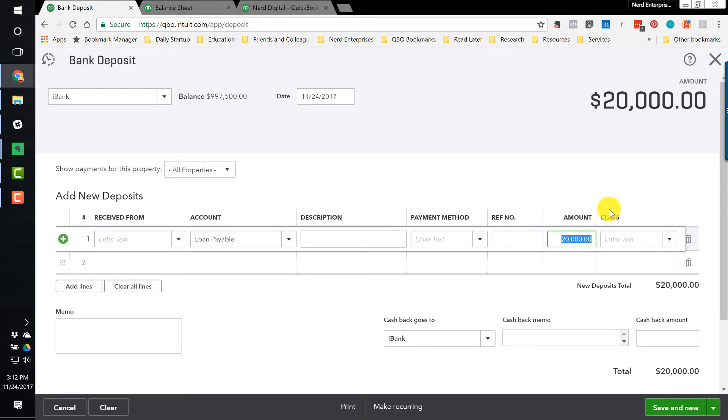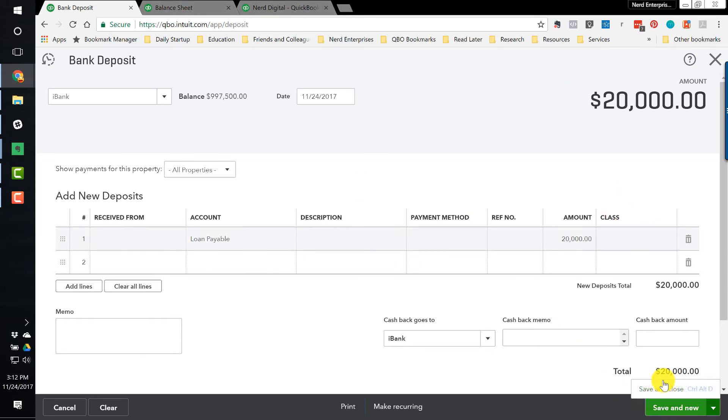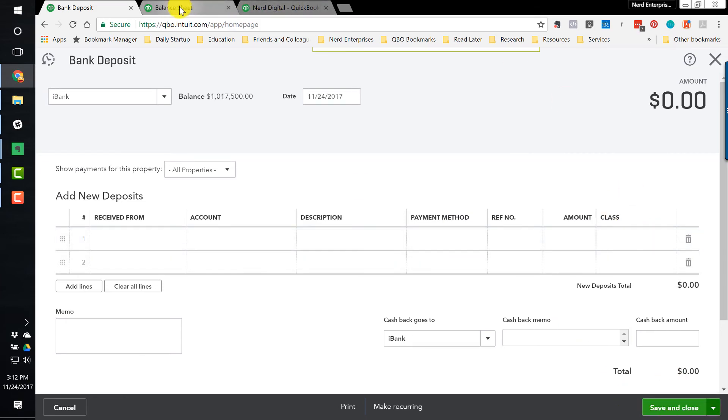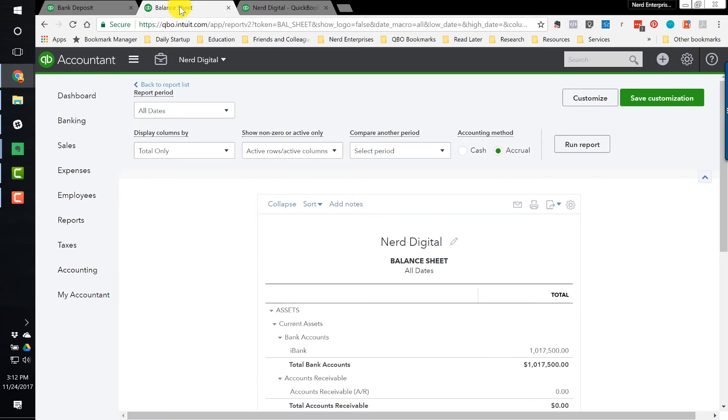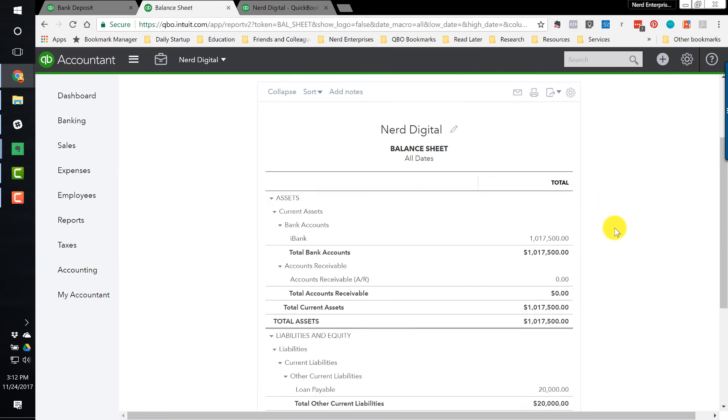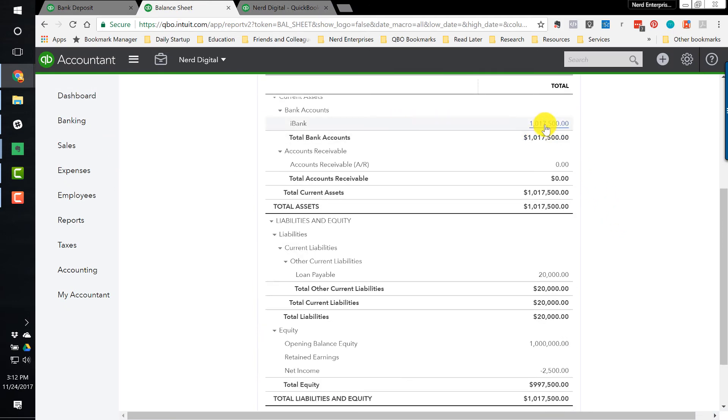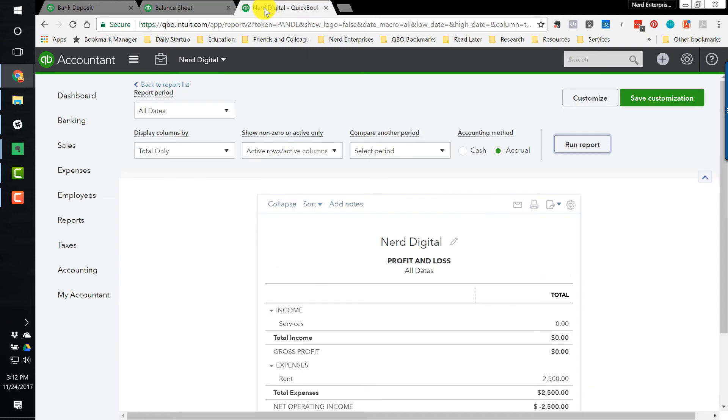So we're going to increase the bank balance by $20,000, and we're going to increase the amount of money that we owe to the bank by the same $20,000. So, again, if I hit save and close, and then go here, my bank balance has now been increased by $20,000, and my loan payable, the amount that I owe the bank, has been increased by $20,000.